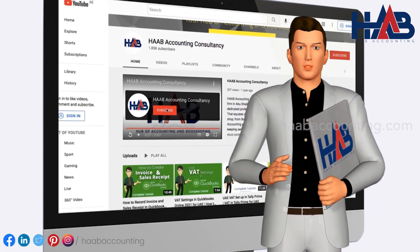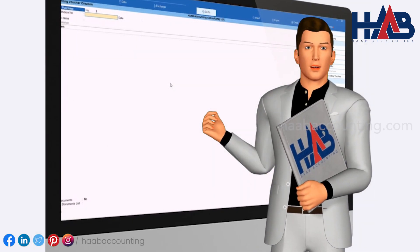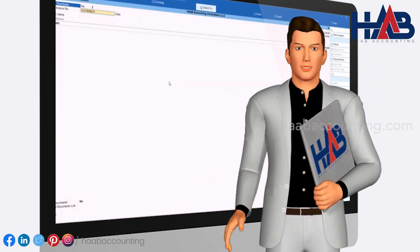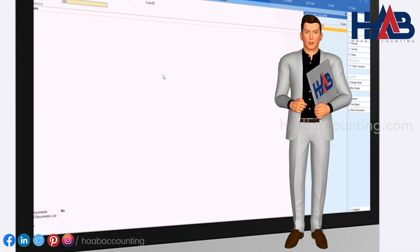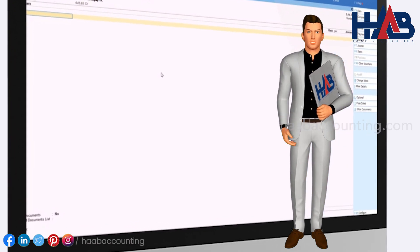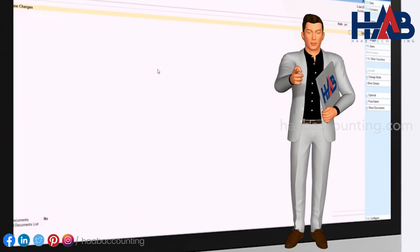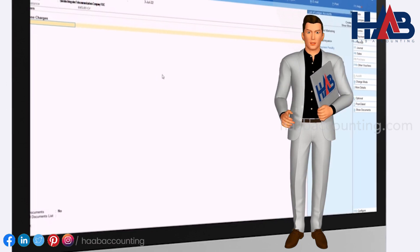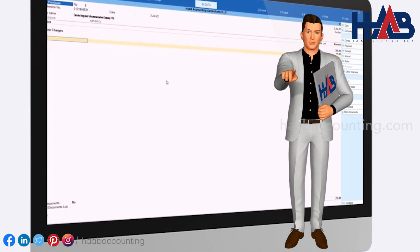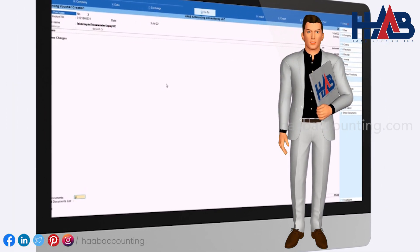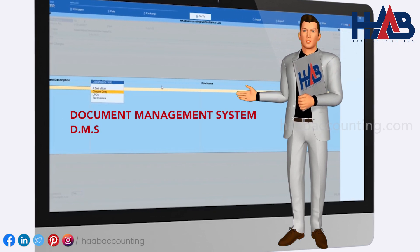In this video we'll show you how to attach documents in Tally Prime. As you know, this feature is not available in Tally Prime by default, so we're going to introduce a useful TDL to attach documents. This TDL is called Document Management System, or DMS.